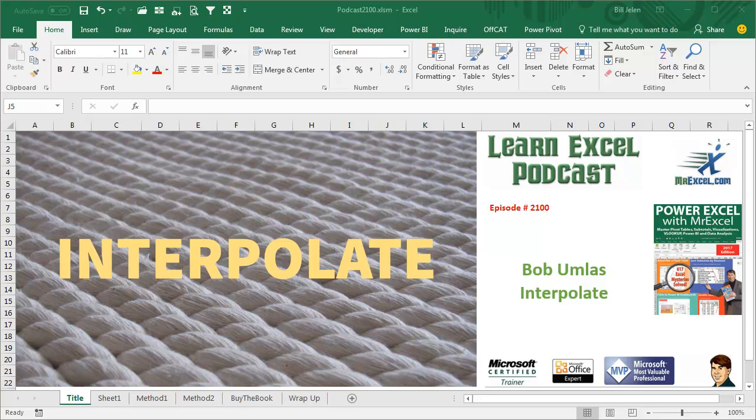Learn Excel from MrExcel Podcast, Episode 2100, an amazing interpolation trick from Bob Umlis.